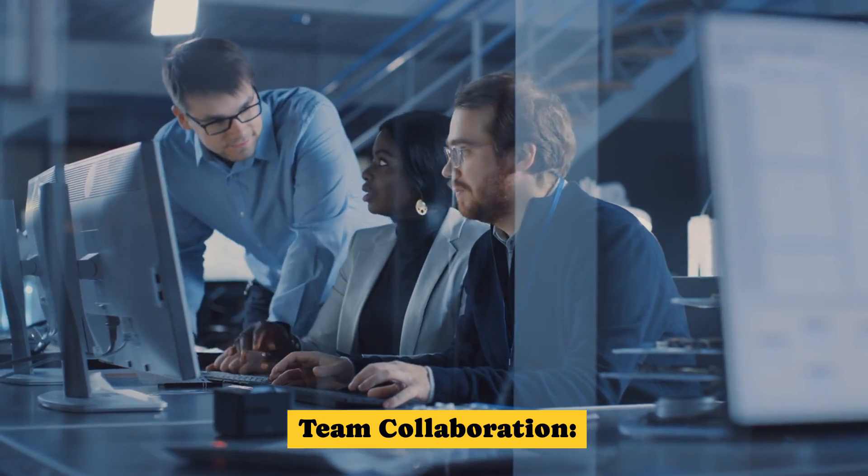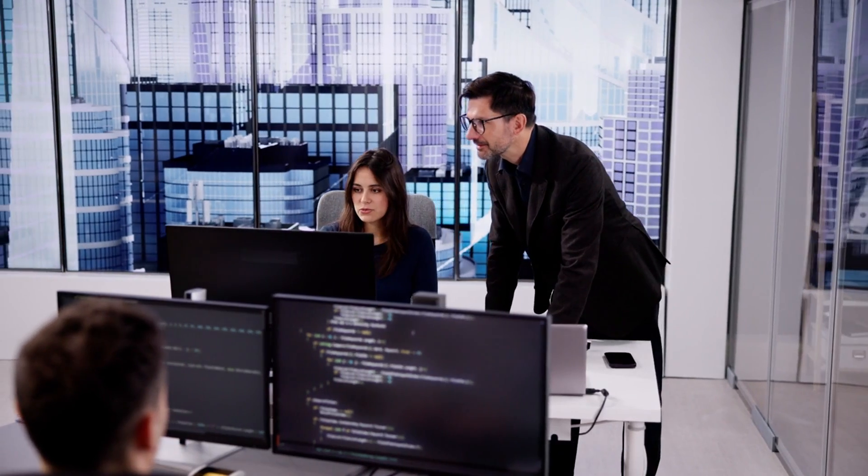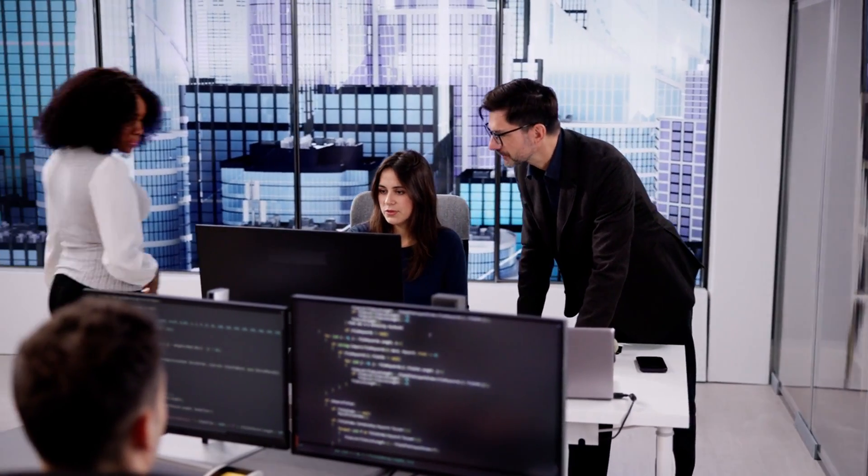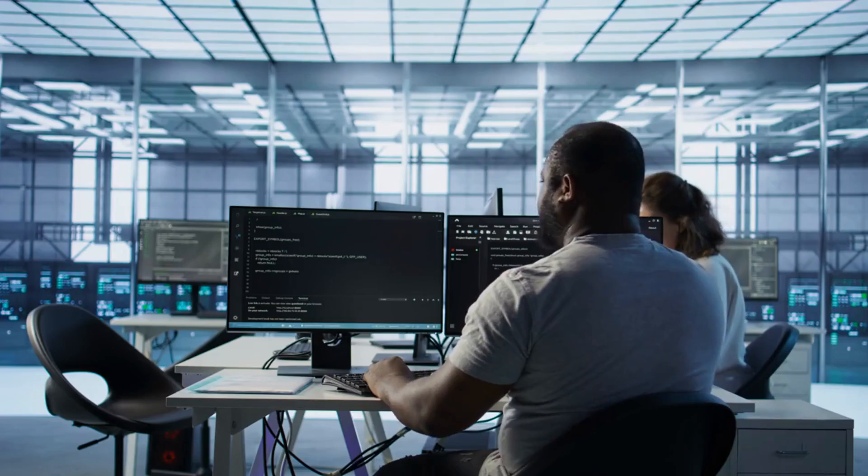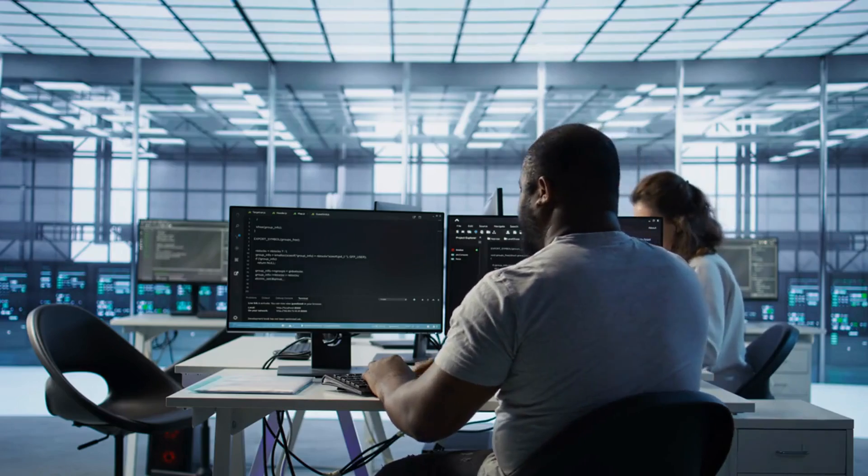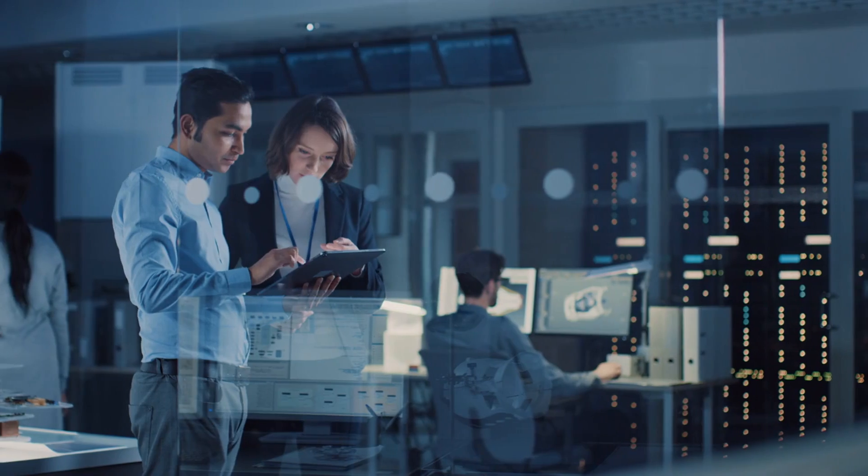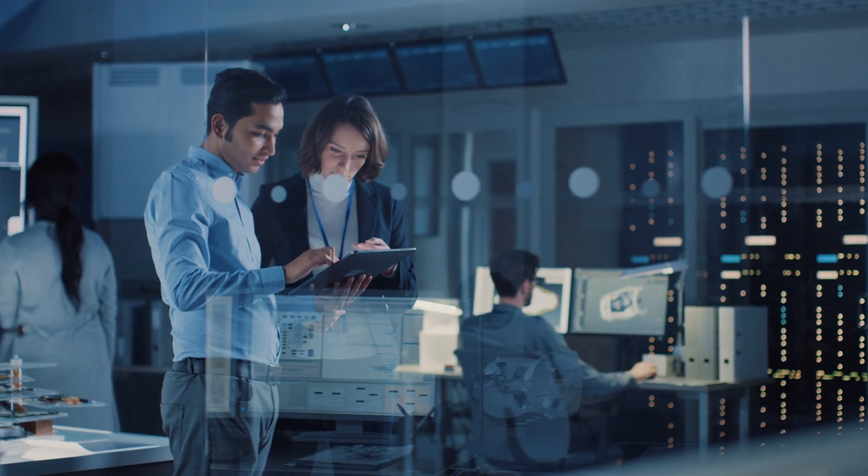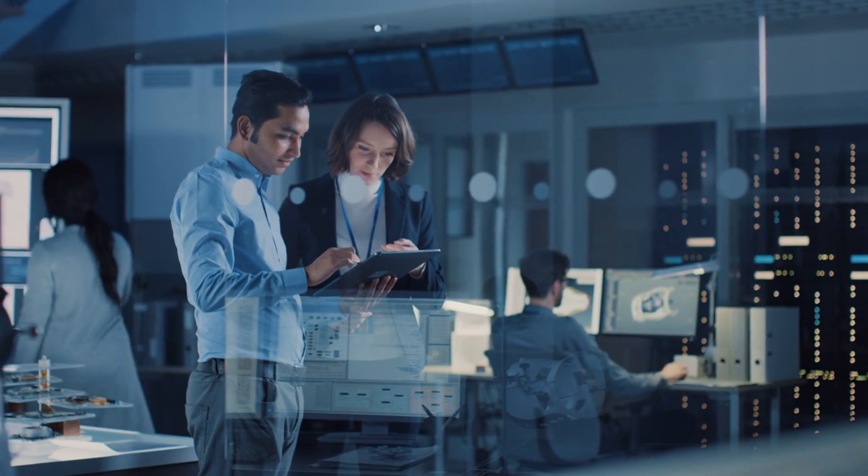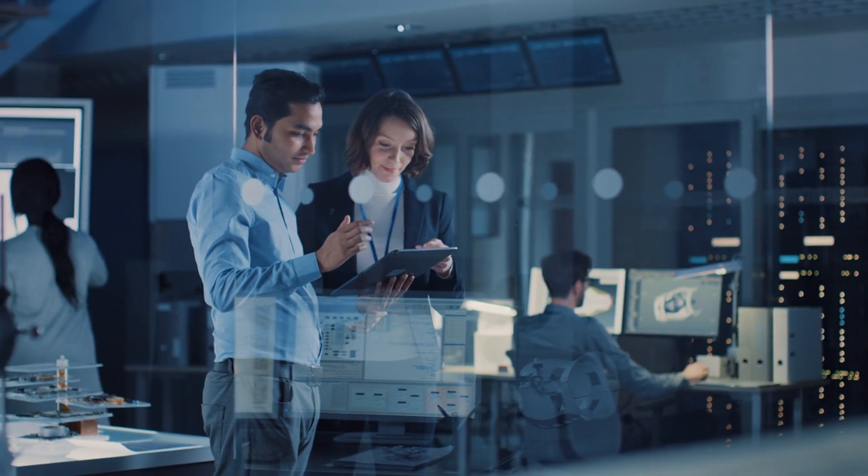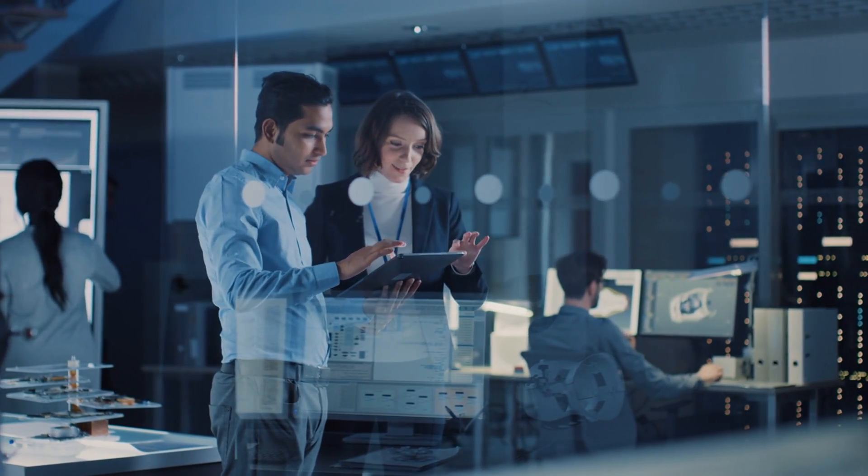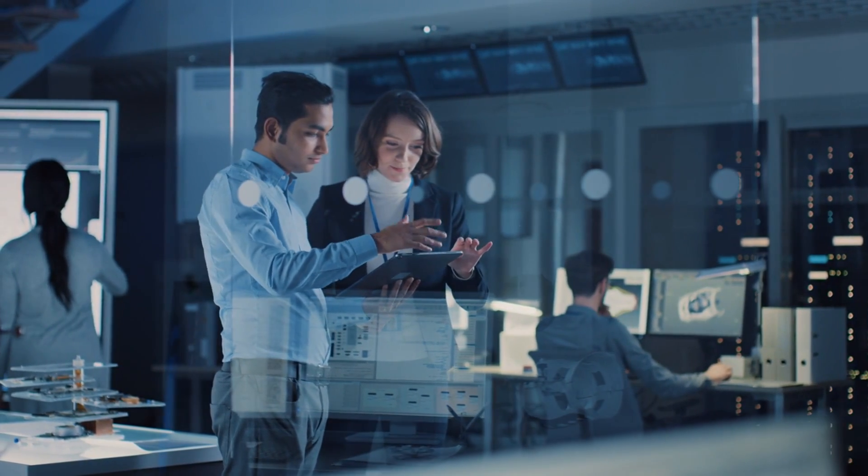Team collaboration. Programming is often a team sport. AI can assist, but it can't collaborate, brainstorm, or adapt to shifting project goals like human developers can.